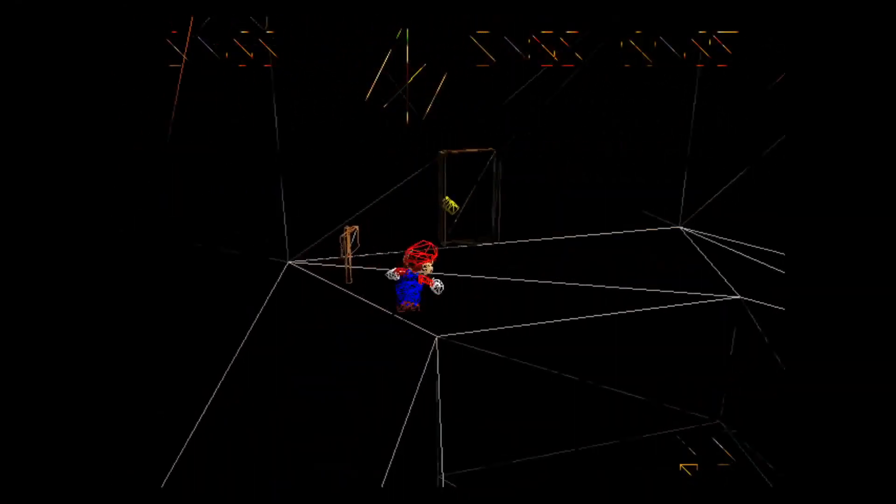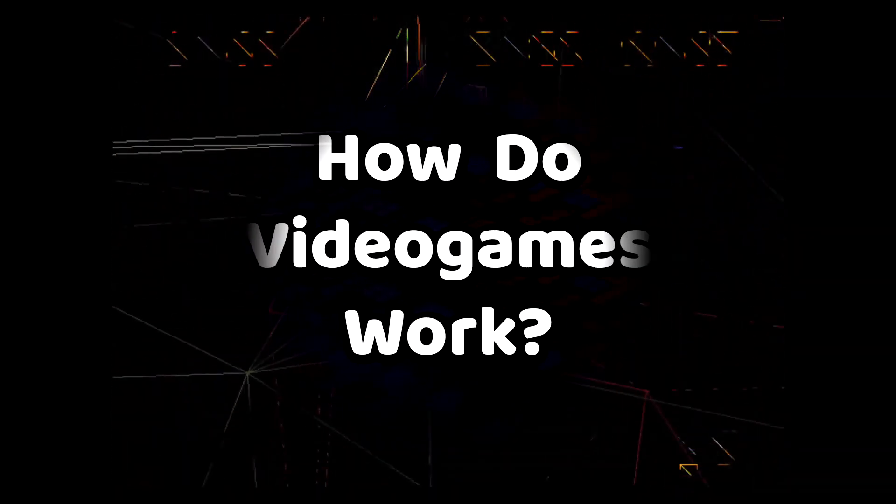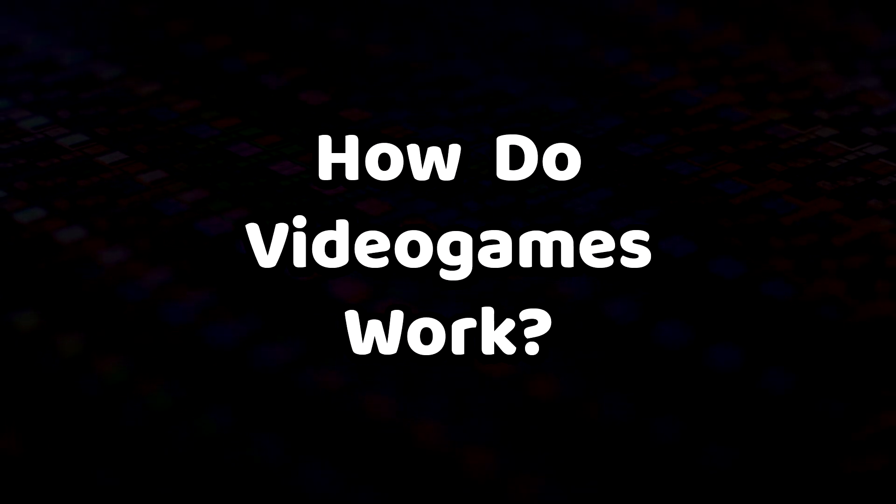But if we start peeling back their layers, we can find they're actually not so hard to understand. So how do video games even work anyway?